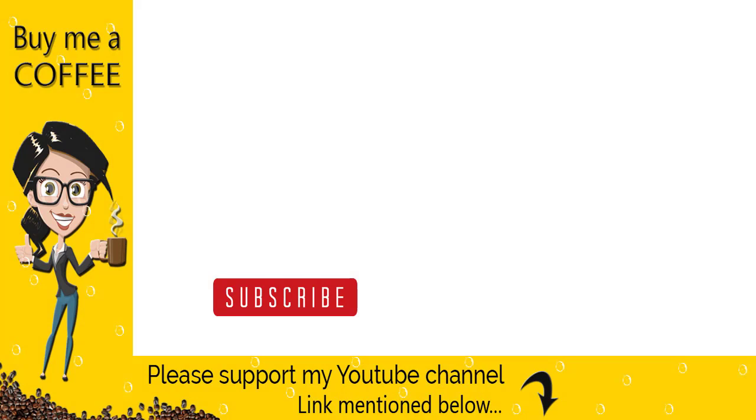With this we have come to the end of this video. Please like, comment and subscribe to my channel to get more video updates.